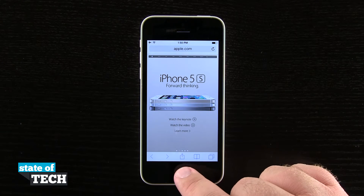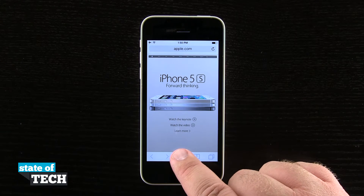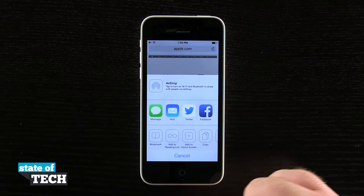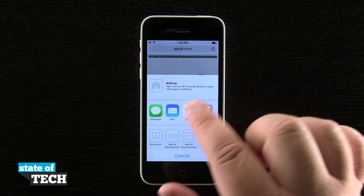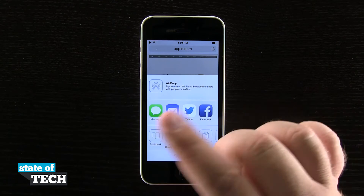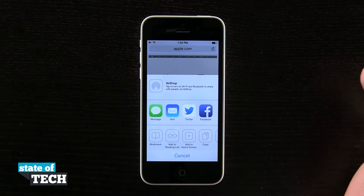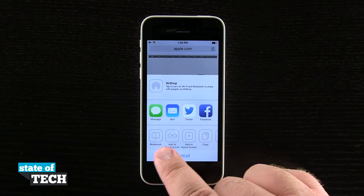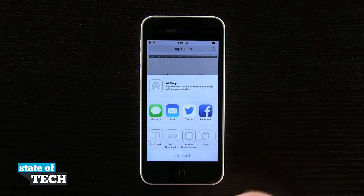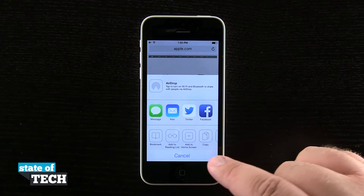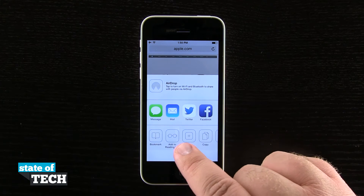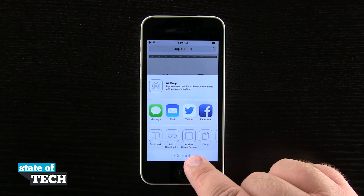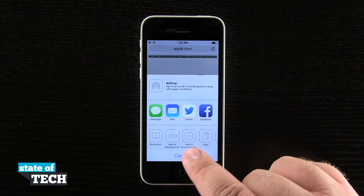I can hit the share button down here in the bottom portion of the screen and I have the option of AirDrop, Messages, Mail, Facebook, Twitter, and I have some options down here at the bottom. You see the third one over here on the left is Add to Home Screen.